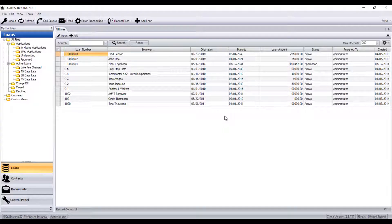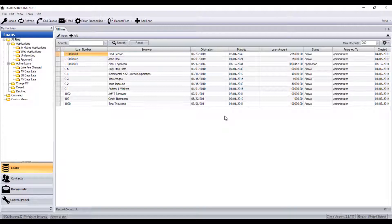There are four main tabs in Loan Servicing Soft: Loans, Contacts, Documents, and Control Panel.